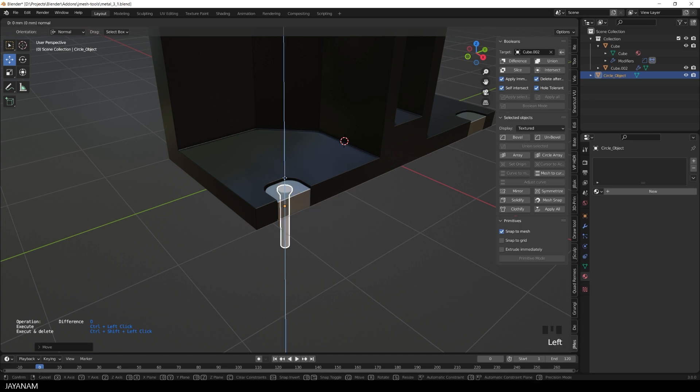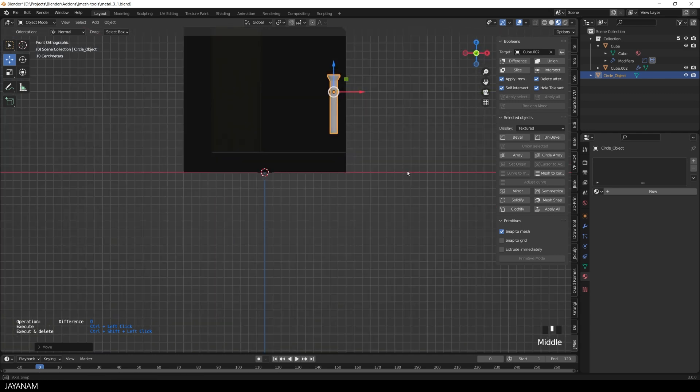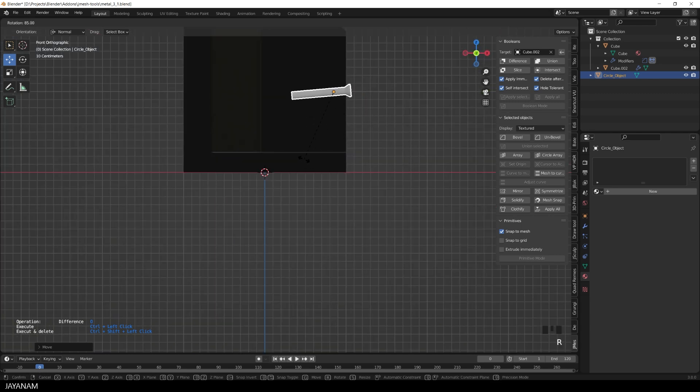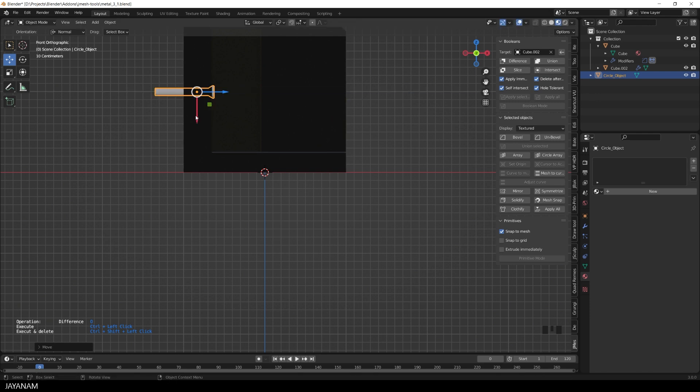So I can reuse it to cut into the other object. Therefore I move it upwards and rotate it. Like that. Then I move it to the location where I want to cut.